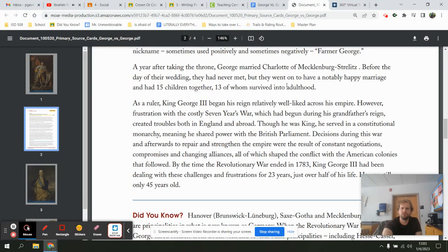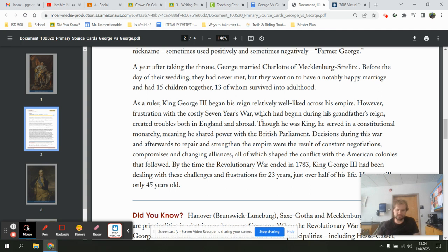As a ruler, King George the Third began his reign relatively well liked across his empire. However, frustration with the costly Seven Years' War — which had begun during his grandfather's reign — created trouble in both England and abroad. Though he was king, he served in a constitutional monarchy, meaning he shared power with the British Parliament. Decisions during this war and afterwards to repair and strengthen the empire were the result of constant negotiations, compromises, and changing alliances.